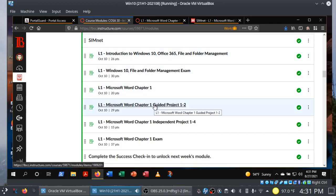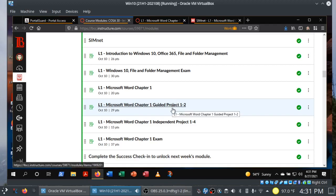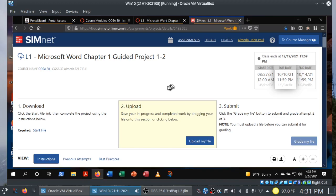Before we get into the guided project, make sure that you finish your Word Chapter 1 SIM book — your simulation training — because you're going to need the tasks you learn in your SIM for your projects. In this case, we have a guided project and an independent project. You download the project starting file, which is an incomplete Word document, make some changes such as adding or deleting things, and then upload the completed deliverable back into SIMnet for automatic grading.